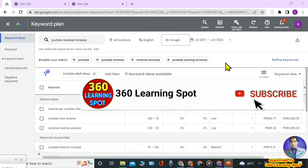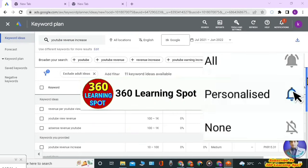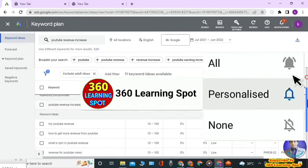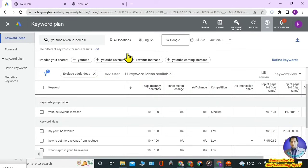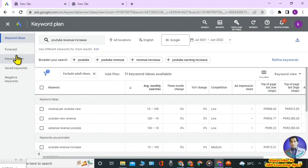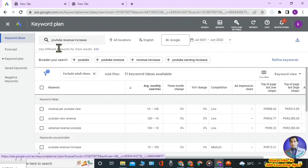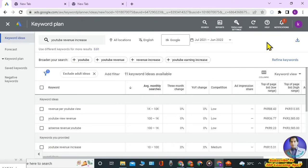If you are new to the channel, hit the subscribe button to remain in touch with 360 Learning Sport. So let us see how to use Google Keyword Planner. First of all, you will have to create an account on Google Ads. It is a very easy process but a little bit tricky — how to create a Google Ads account without running a campaign or without any credit card or payment.